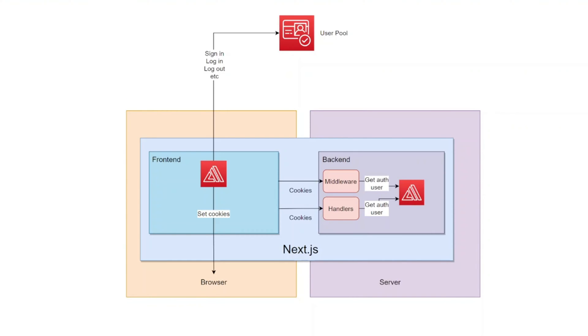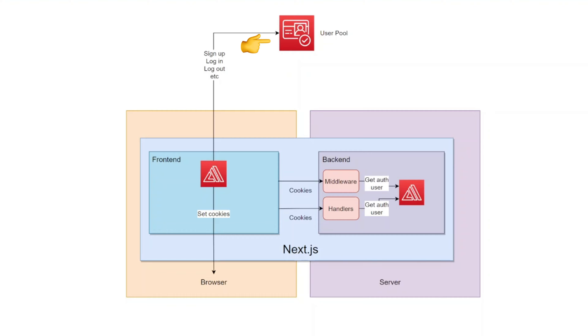Let's look at the diagram of how we are going to use AWS Cognito with Next.js. Here we have Next.js application that has front-end and a back-end. Front-end runs in a user browser and back-end runs on a server. AWS Amplify library runs on a front-end and communicates to Cognito user pool to sign up, log in, log out user, and do some other actions.